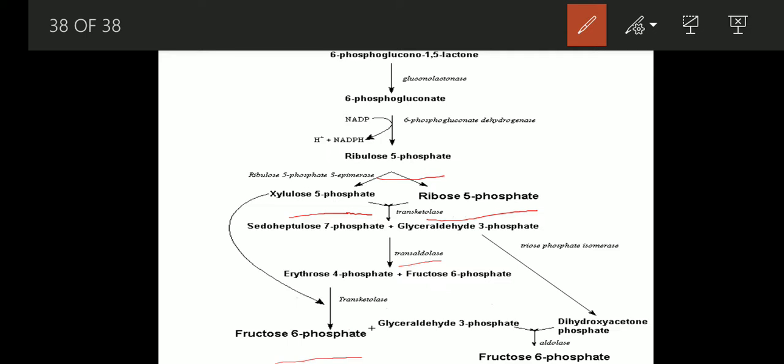This glyceraldehyde 3-phosphate is converted into dihydroxyacetone phosphate in the presence of triose phosphate isomerase. Then glyceraldehyde 3-phosphate plus fructose 6-phosphate and dihydroxyacetone phosphate combine to give fructose 6-phosphate in the presence of aldolase.